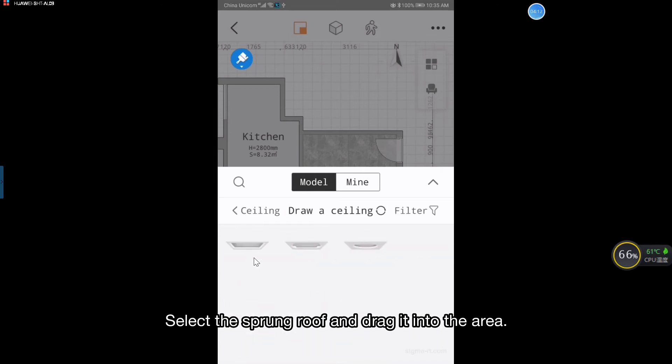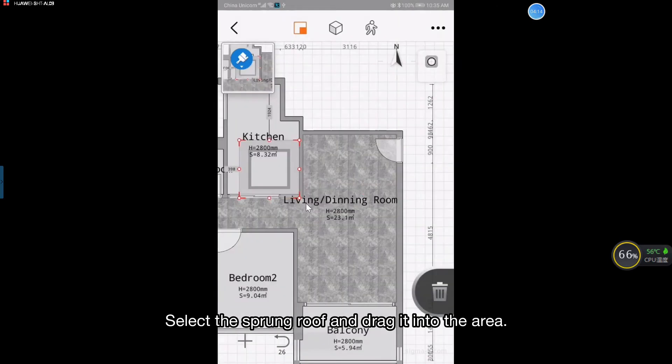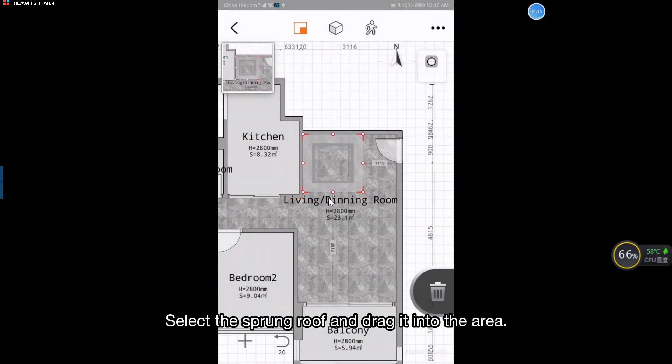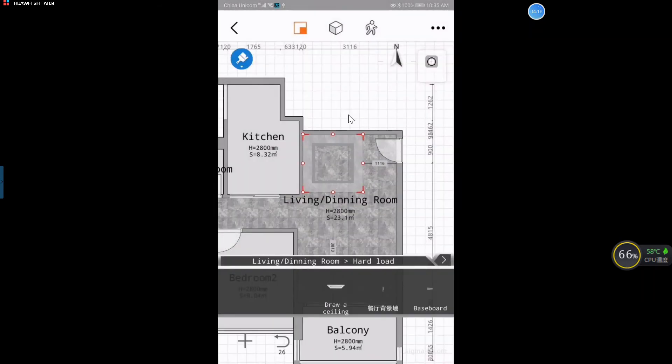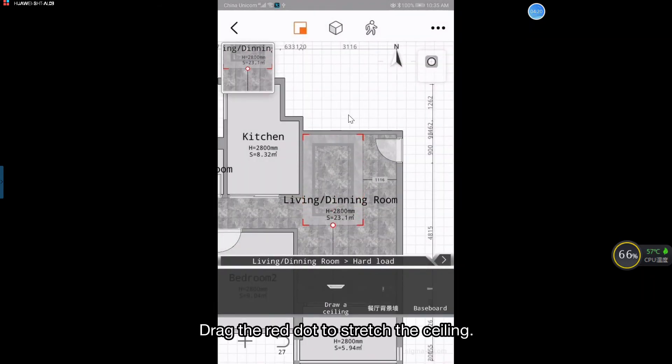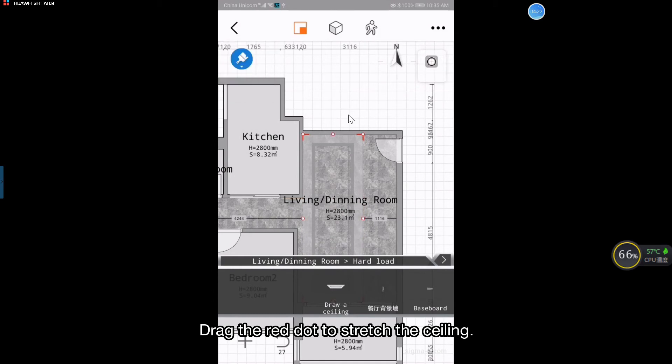Select the sprung roof and drag it into the area. Drag the red dot to stretch the ceiling.